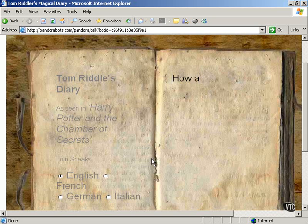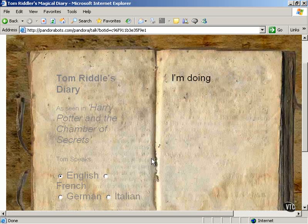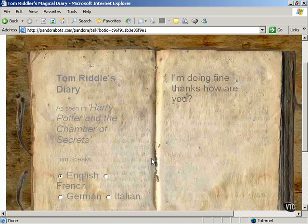Or you might say 'how are you?' And again, that data is sent using AJAX techniques up to the web server, and the web server replies with a cute reply like that.